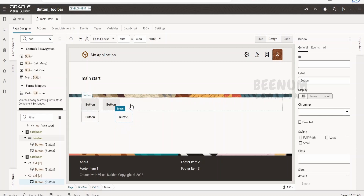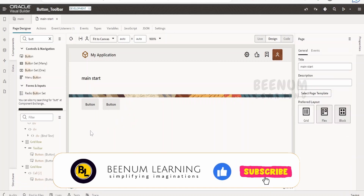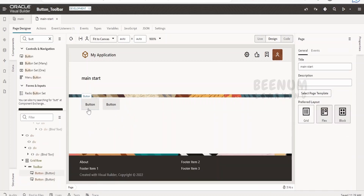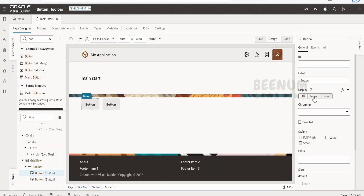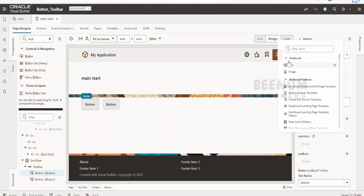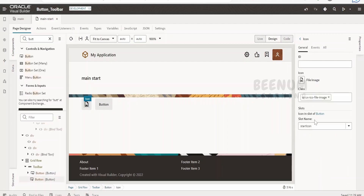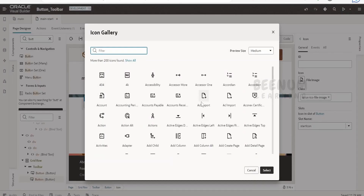We can make use of the toolbar classes by Oracle so that it will align buttons as per the screen size or based on some conditions. Let me undo the buttons added outside the toolbar. Now with the buttons inside the toolbar, let me change the display to icon only. We need to select the icon — click on the start icon field, click on the image symbol, and select an icon that suits your requirement. I am selecting this action icon and clicking select.